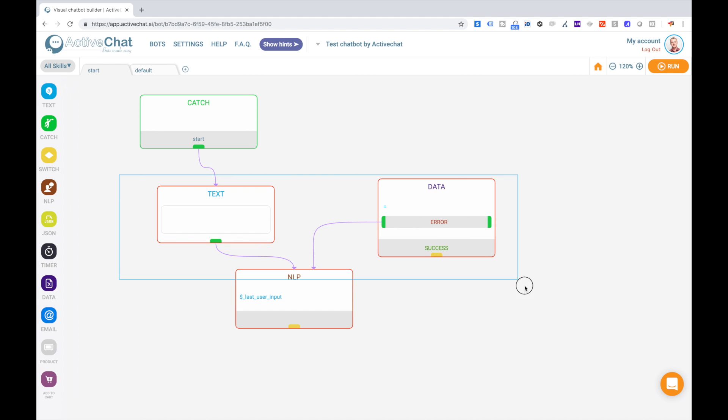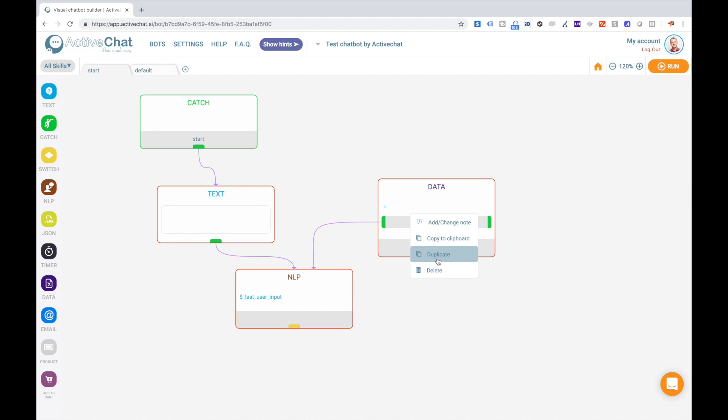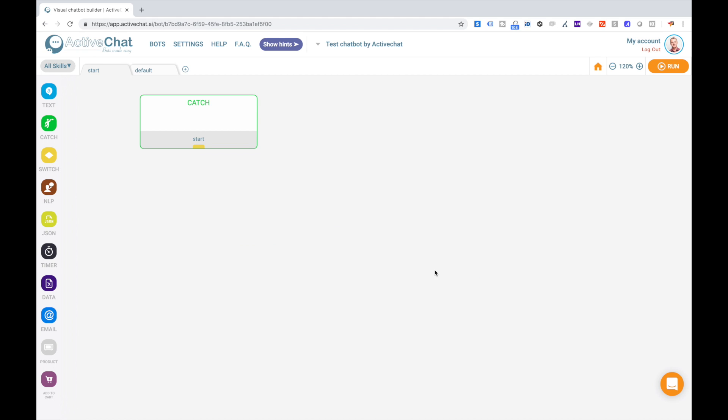You can select multiple blocks at once and then use the right-click menu to delete or duplicate or copy these blocks. And you can also change your zoom level by scrolling your mouse wheel.